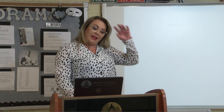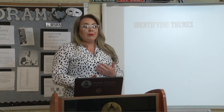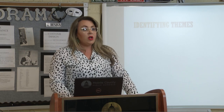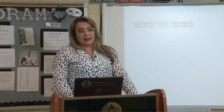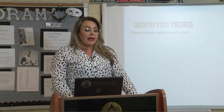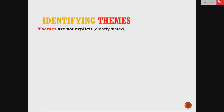Hopefully y'all can see how the themes developed in that story and you're going to be able to apply this to your packets as you analyze the poetry for week one. Let's talk a little bit more about how we can identify themes. First, and I want you to write these in your notes, themes are not explicit — what that means is they are not going to be clearly stated. The story is never going to tell you 'the theme of the story is.' Instead, themes are implied, which means that you have to infer. You read the text and you make an inference on what you think the theme could possibly be.